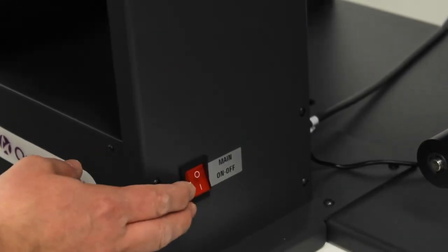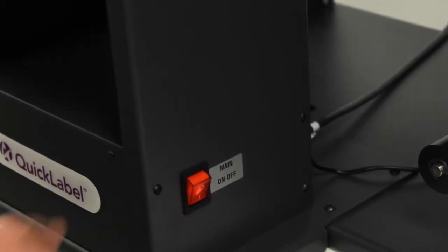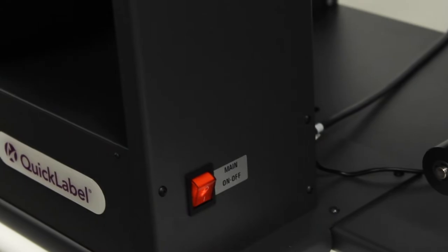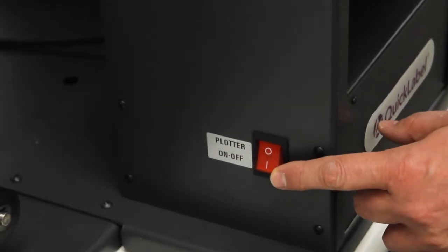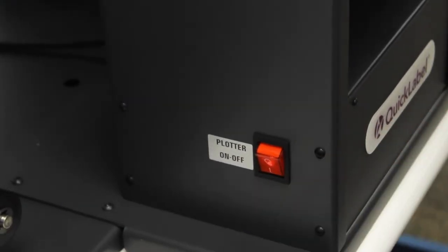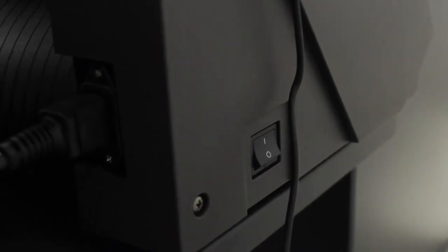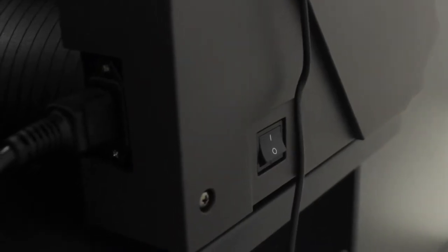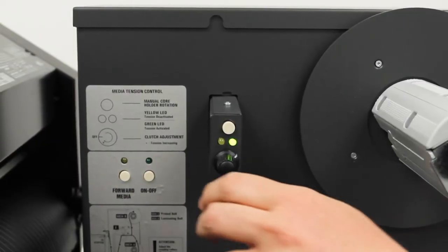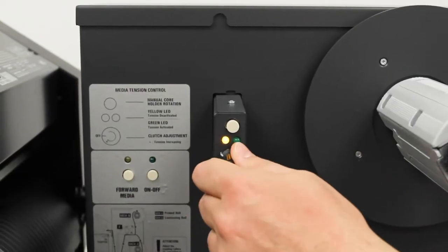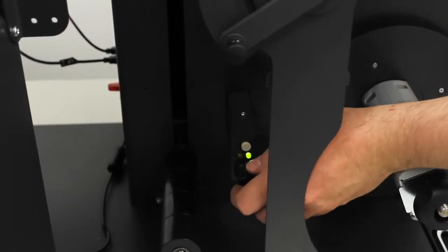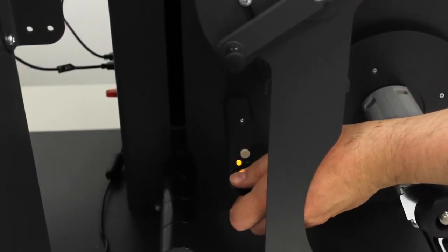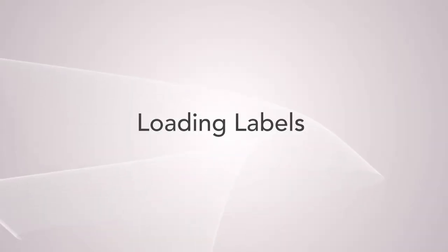Switch everything on. Finally, make sure these knobs start in a counterclockwise position. Now you're ready to start loading labels onto the finisher.